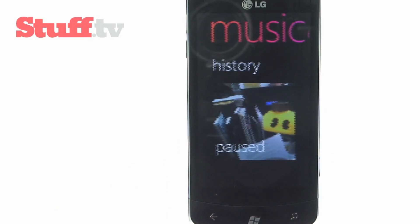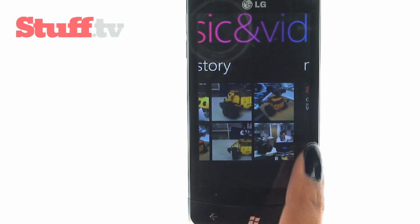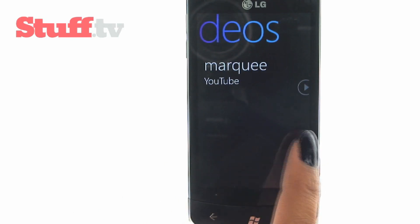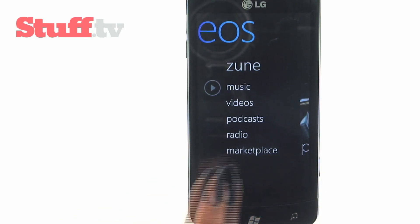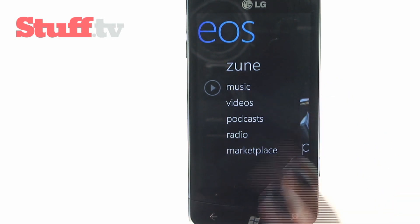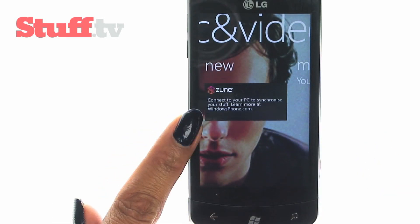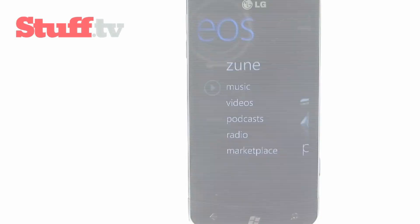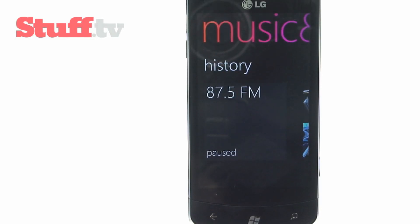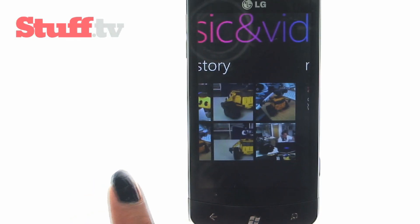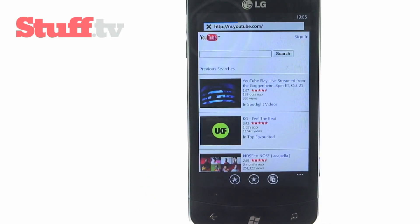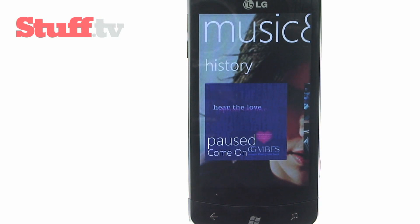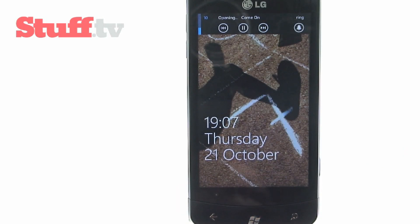Forming the other part of entertainment is the music and video hub powered by Zune, so expect access to its online music services. Here you'll find music, videos and podcasts, and you'll need to connect your device with your PC via the Zune software in order to sync content. There's also radio, and you'll find all your video and music related apps here too, like YouTube, as well as a history of all your recently played items. It's easy to navigate, and you can even control the player when the phone is locked.